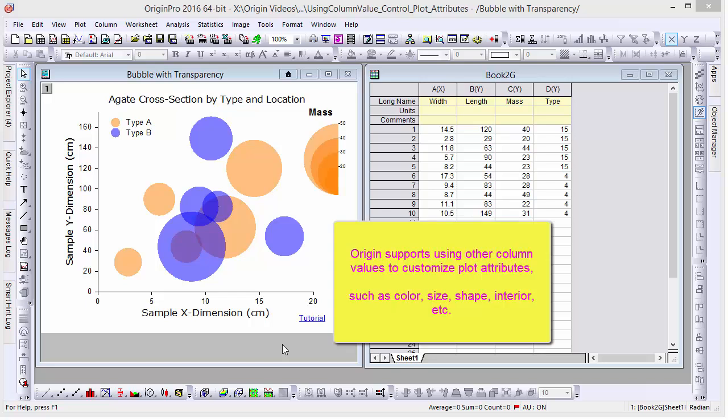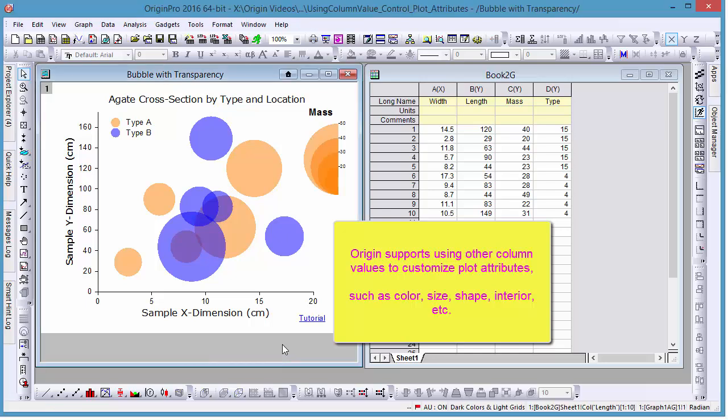Hi, this is Ken from Origin Lab. In this video, we'll be learning how to use column values to customize plot attributes such as color, size, and shape in Origin 2016.